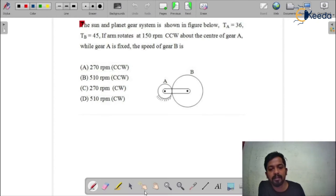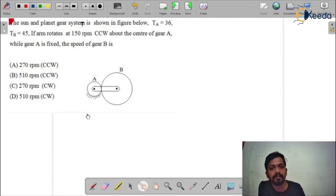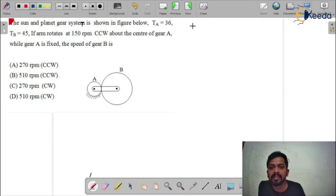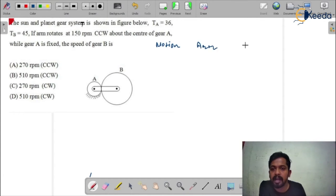I already told you how to draw the table — first you need to draw the table and then you can solve the questions. In the epicyclic gear train, the important thing is how to draw the table. So I'm drawing the table: the columns are Motion, Arm, A, and B.